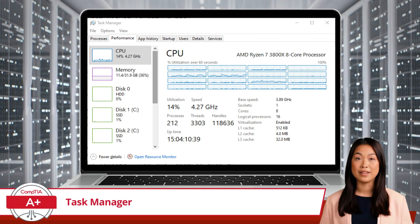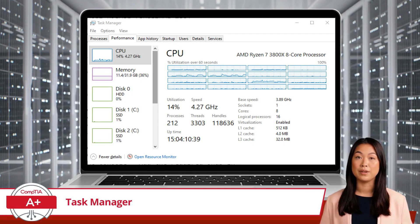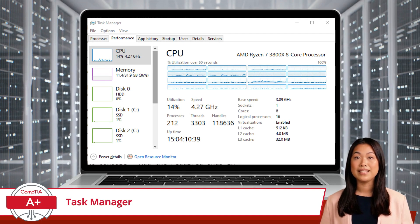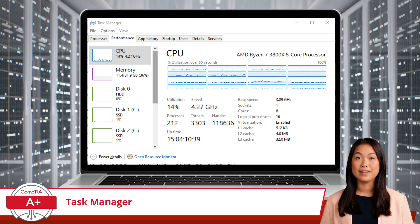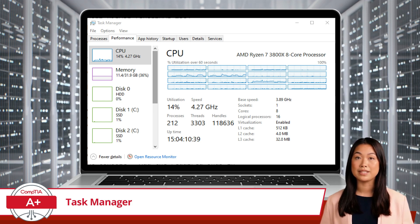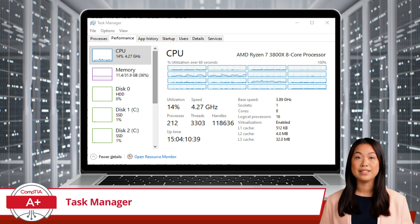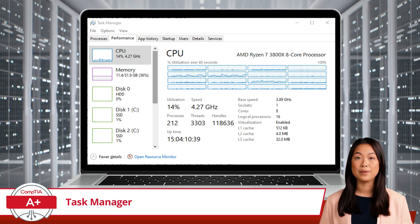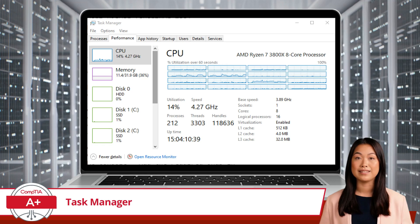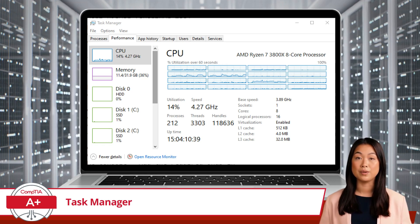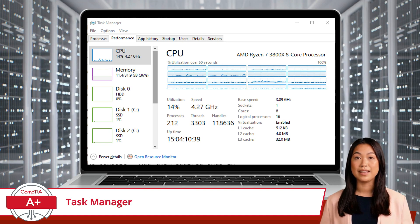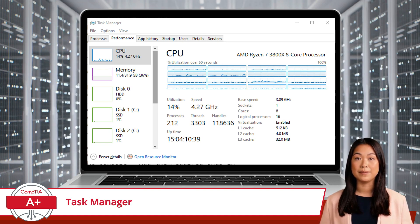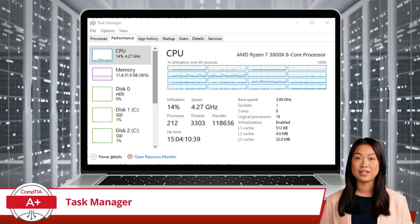Next, we have the Performance tab, which provides a graphical overview of your system's performance. Think of it as the heart rate monitor for your computer. Here, you can see real-time graphs of your CPU, memory, disk, and network usage as a whole. This is invaluable for diagnosing performance issues. For instance, if your computer is sluggish, a quick glance here can tell you if your CPU is being maxed out, you are running low on memory, or if your hard drive is nearing its activity threshold.